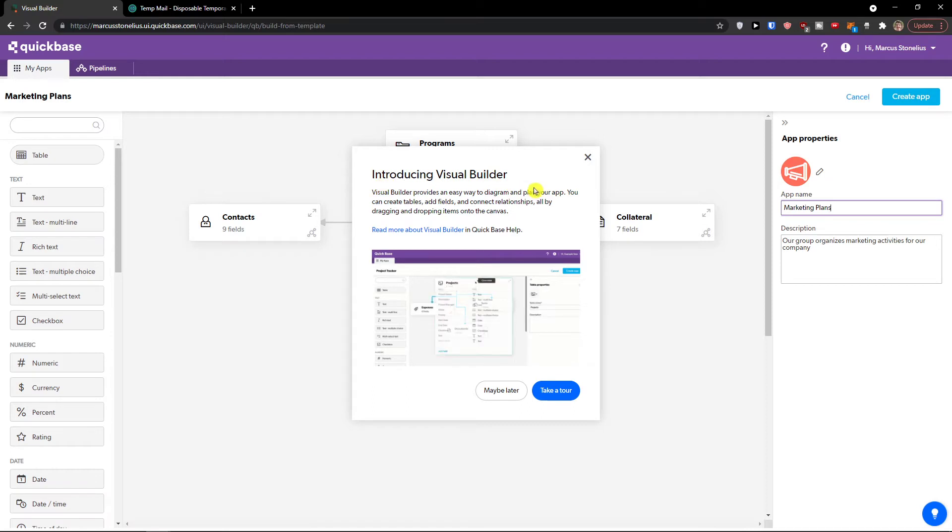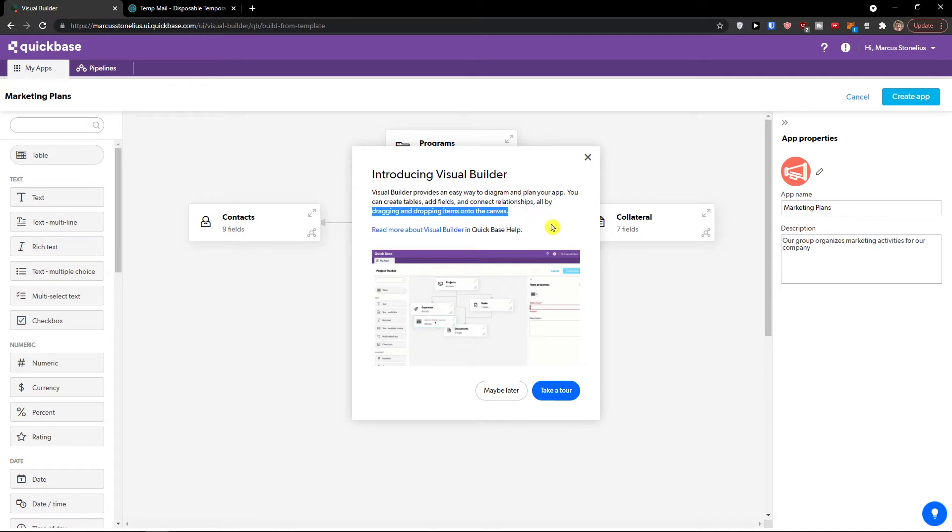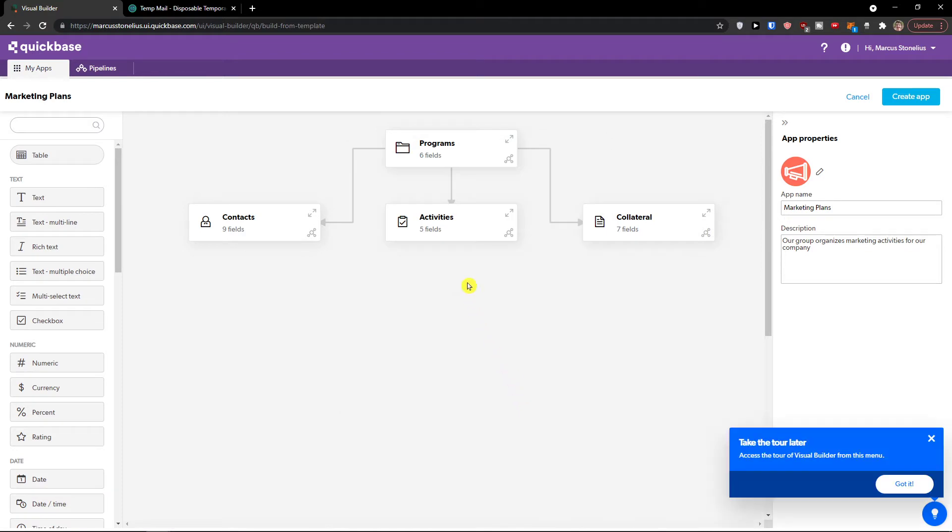Voila. Introducing Visual Builder. Visual Builder provides an easy way to diagram and plan your app. You can create tables, add fields, and connect relationships all by dragging and dropping items onto the canvas. You can take a tour also here or maybe later.